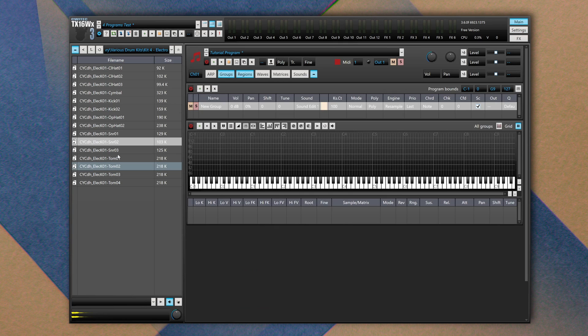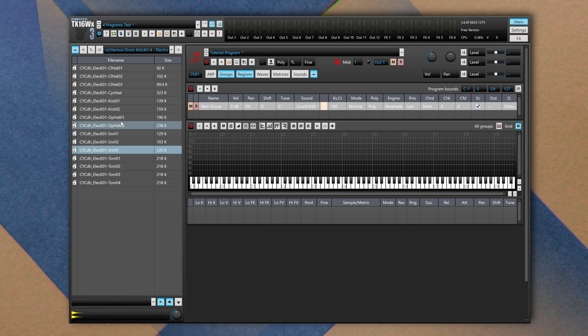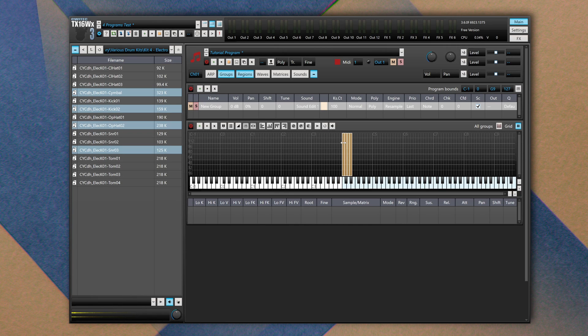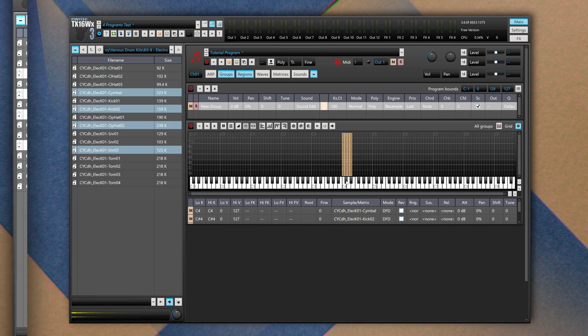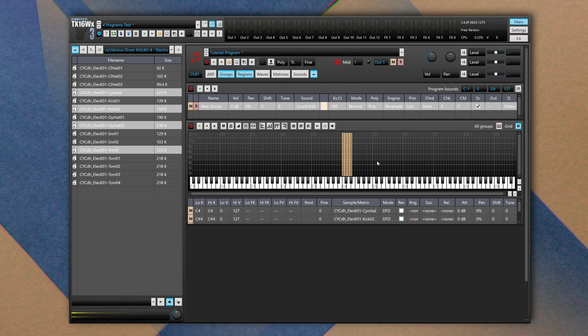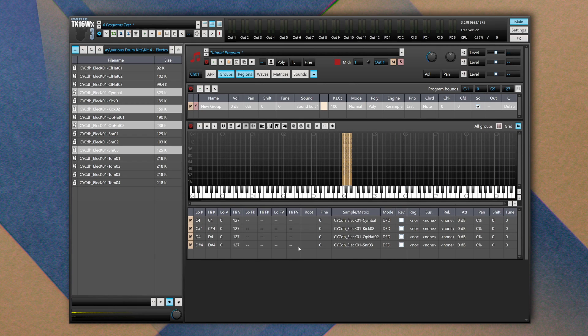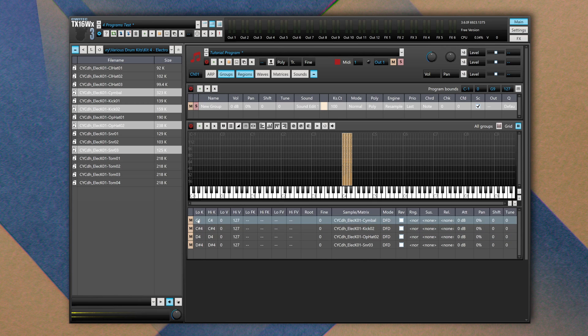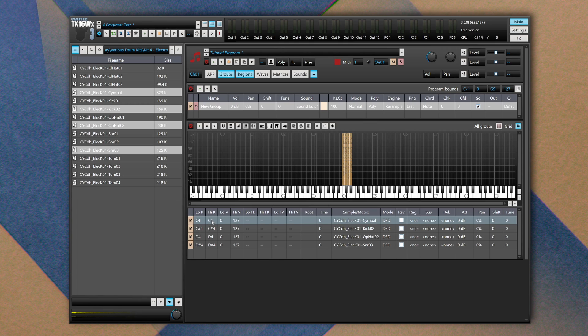We can move back to the main window and now we can import a few audio files. You simply drag and drop them in the region tab and here we have our audio file. As you can see, each audio file is now listed here and we can access its position. The first sample is associated to key C4, so C4, C4 low key, high key. The next one, C sharp 4, C sharp 4, and so on.